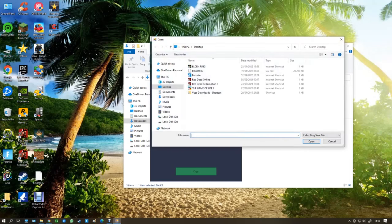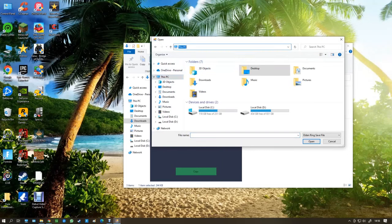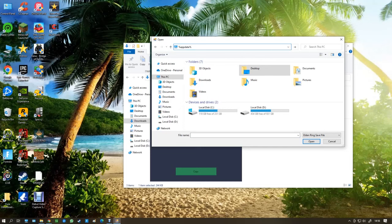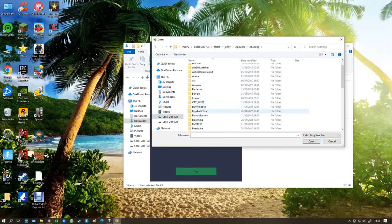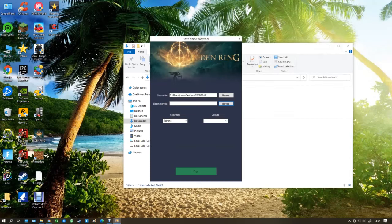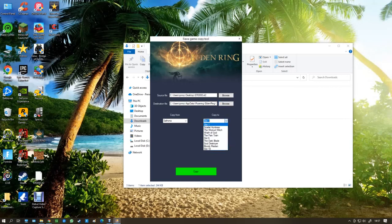So you go to browse, go to this PC, type in percent appdata appdata and percent again. Press enter. And then you go to Elden Ring right here. Click on this, click on that and press open.